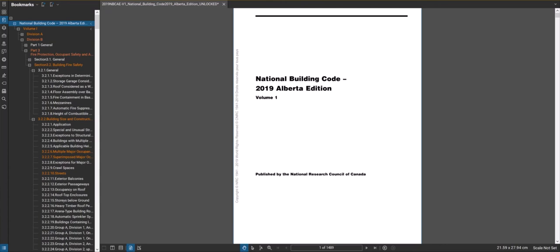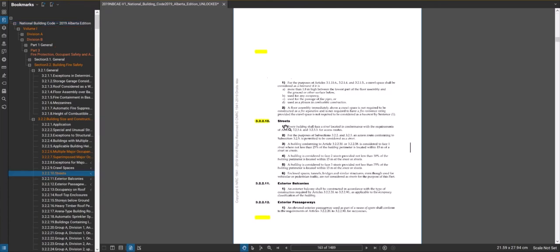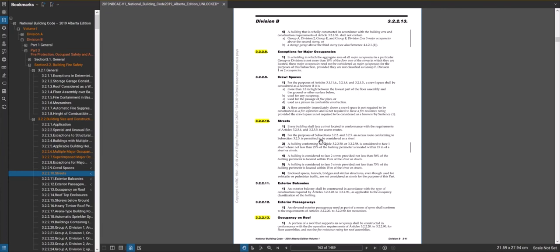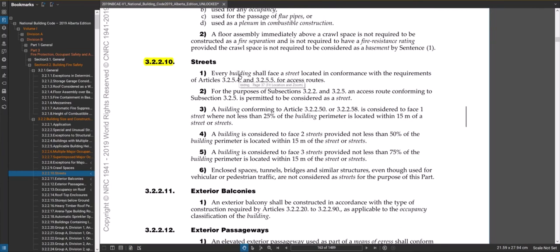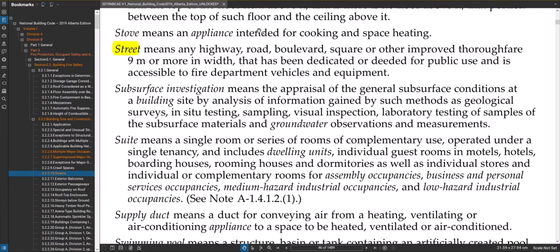The last of the four is streets, so we'll jump down to section 3.2.2.10 and take a look at streets. Without getting into too much detail, this article is telling you that every building has to face a street. If you go to the definition of 'street,' it's pretty much what you'd expect — a city street. You do have to watch the width though: nine meters wide as far as the street is concerned.